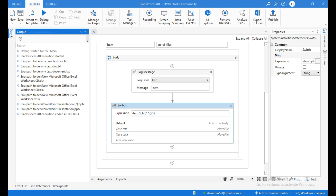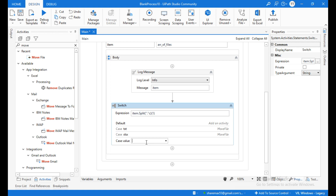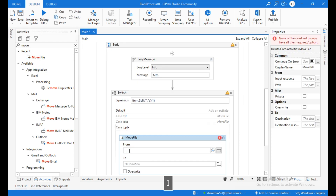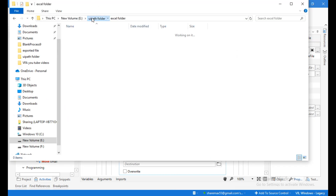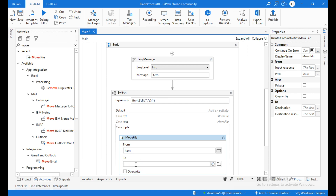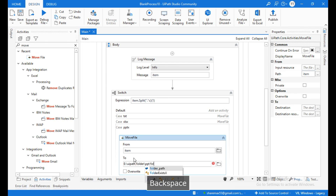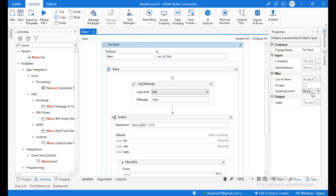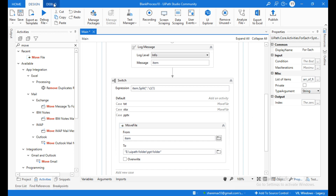The next case is 'pptx' to segregate the PowerPoint files to the PPT folder. Drag the Move File activity inside this case. Set 'From' to 'item' and the destination to the PPT folder path - copy and paste it within double quotations. Set the For Each type argument to String, then run the automation.